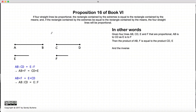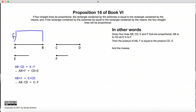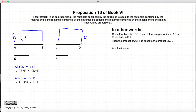This proposition states that if we have AB to CD equal to E to F, if we could construct a rectangle using AB and F, and we construct a rectangle using E and CD, then if this length is F and this length is E, the area of these two rectangles will be equal.